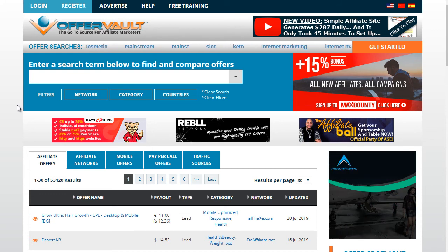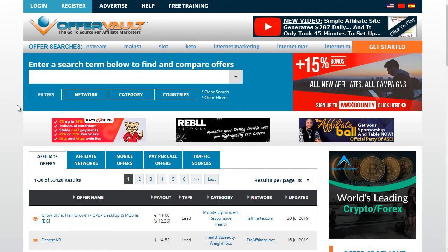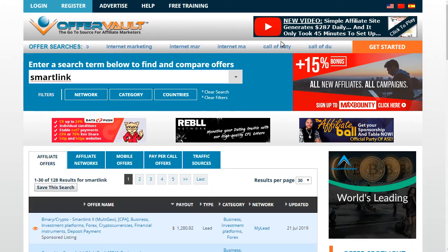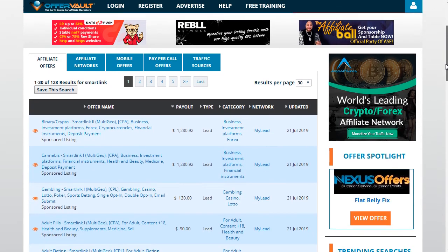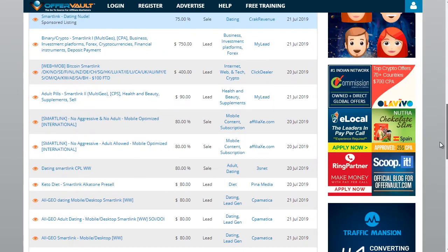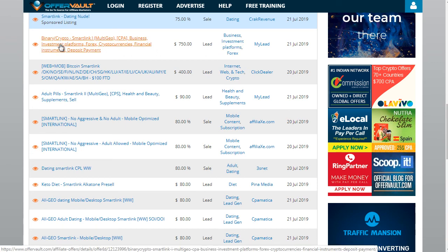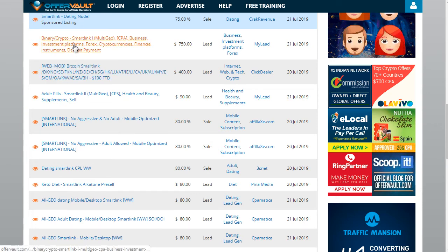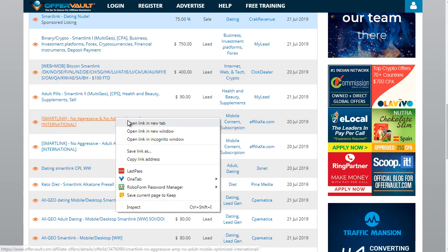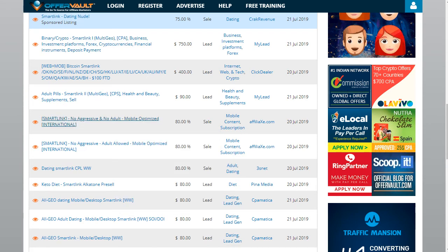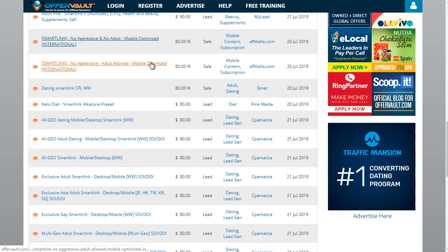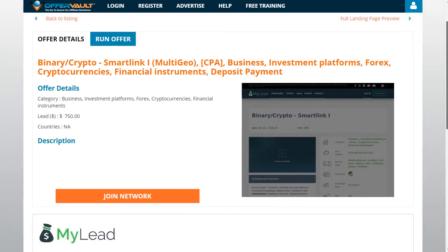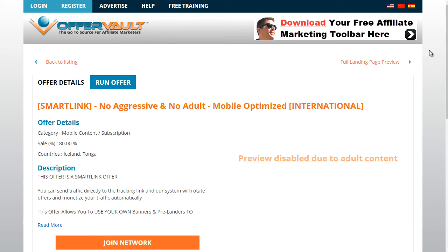Let me show you how to find networks that offer this feature. Head over to offervault.com or affpaying.com and type in 'smart link.' Most CPA networks will know what a smart link is, though not every network has one. For example, you might see a binary/crypto smart link — cryptocurrencies like Bitcoin are very popular right now. If you click on it, you can see details like: no aggressive content, no adult content, mobile optimized. That means if you drive generic mobile traffic — like pop ads — that would work well.